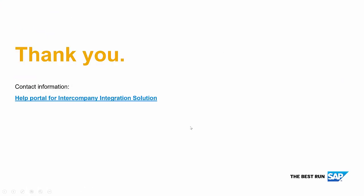Now we are at the end of the migration and you can run now the intercompany integration solution on B1IF 2.0. For more information, you can open the help portal for intercompany integration solution. There you find additional documentation. Thanks and goodbye.